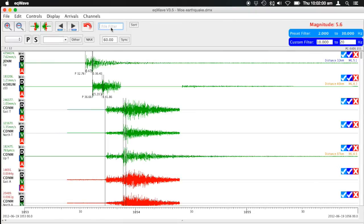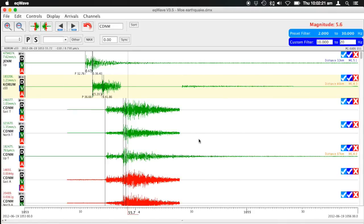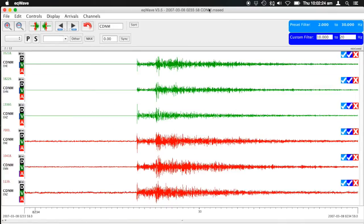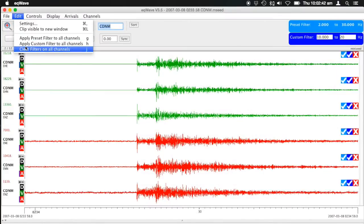You can also filter the files you're looking at. Say you only want events that have a certain string in their name — you can put that string in the filter field. For example, if we only want files that have 'CDNM' in the name, when we hit next it jumps to the last file with that name, and going back picks up the first file with 'CDNM' in the name. You can use any text string to match the file name.